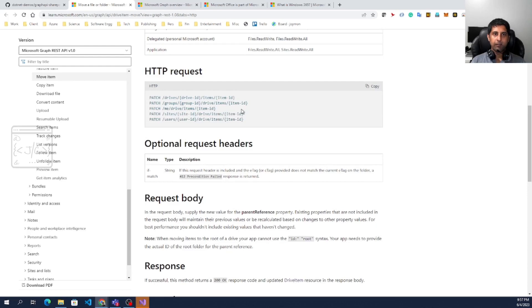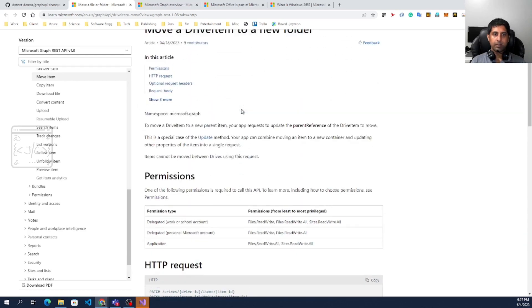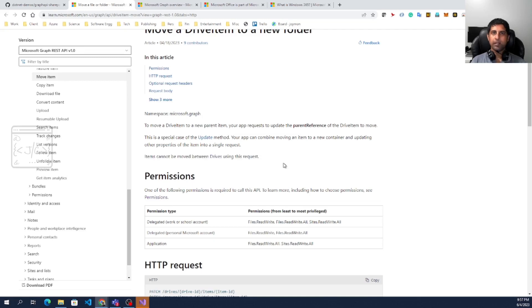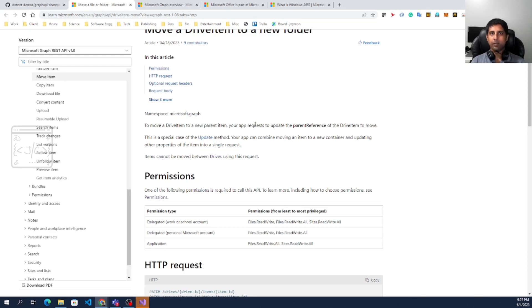If we look at the documentation, it says items cannot be moved between drives using this request. This requirement cannot be fulfilled with this API. But let us see whether it works or not.